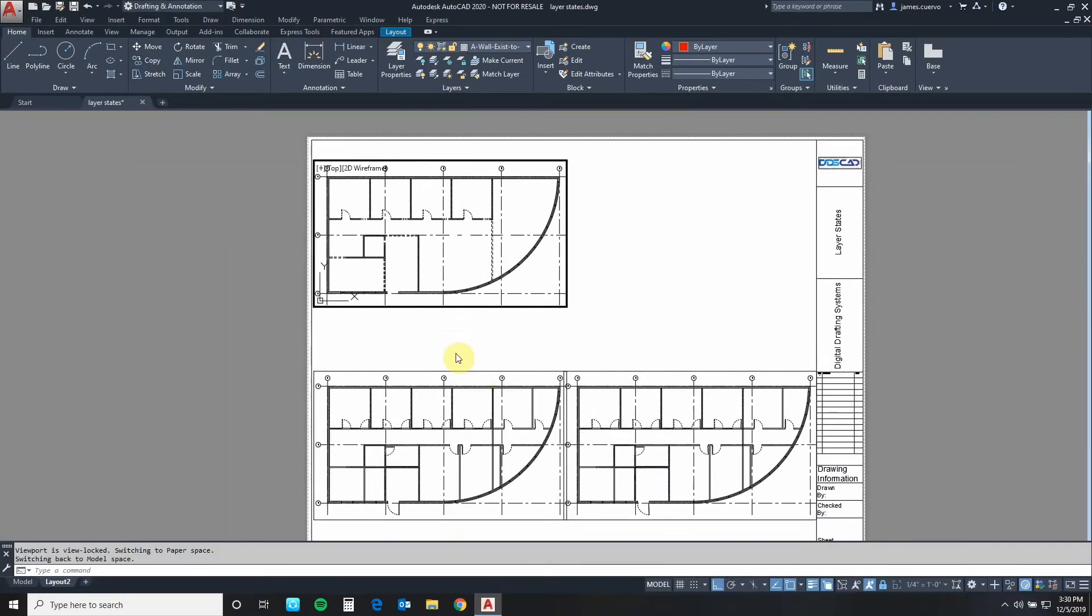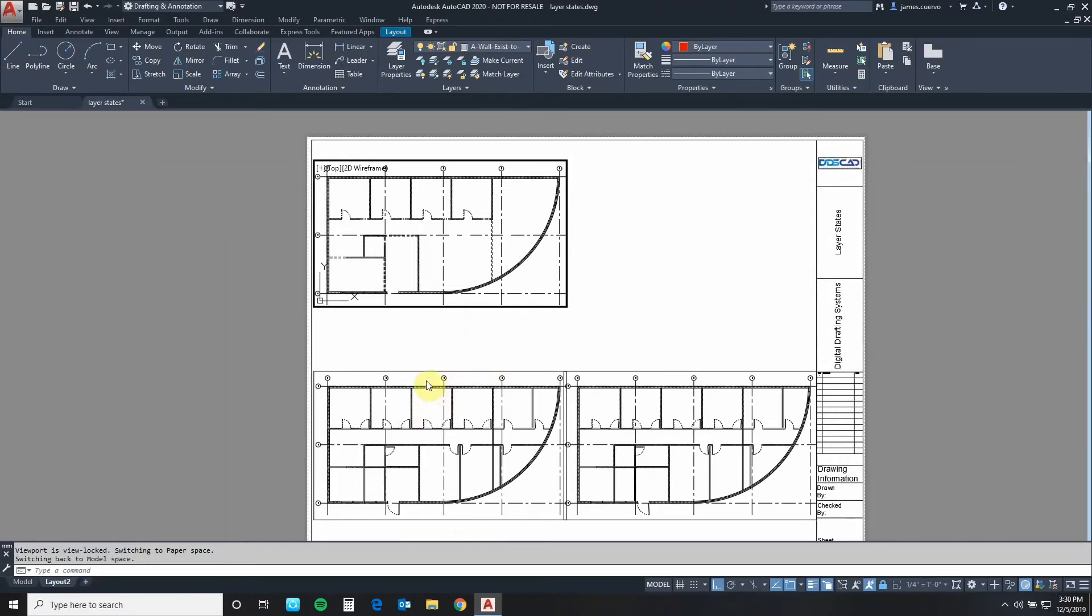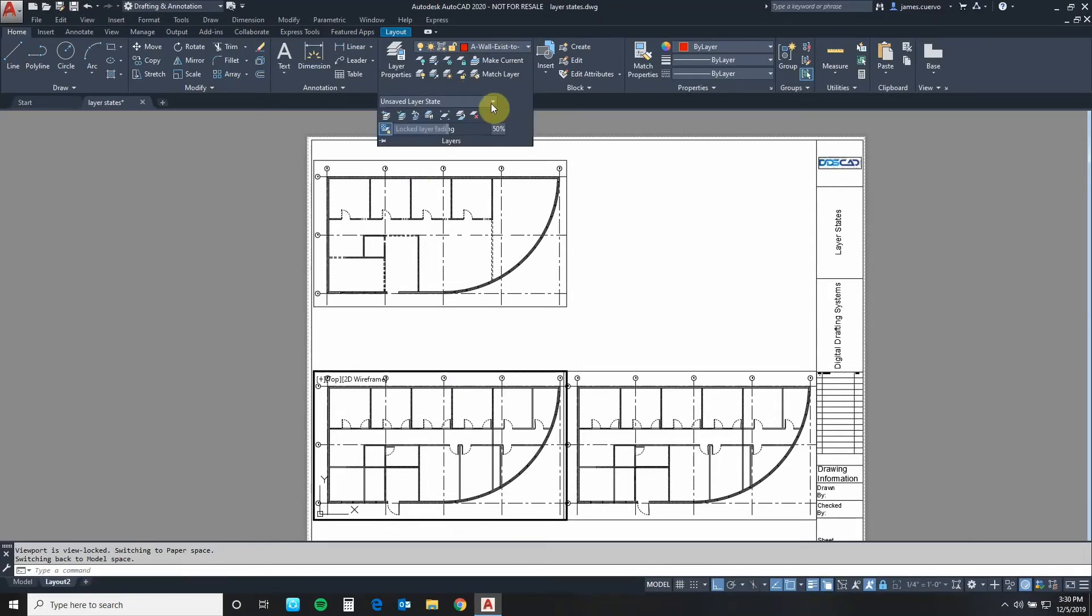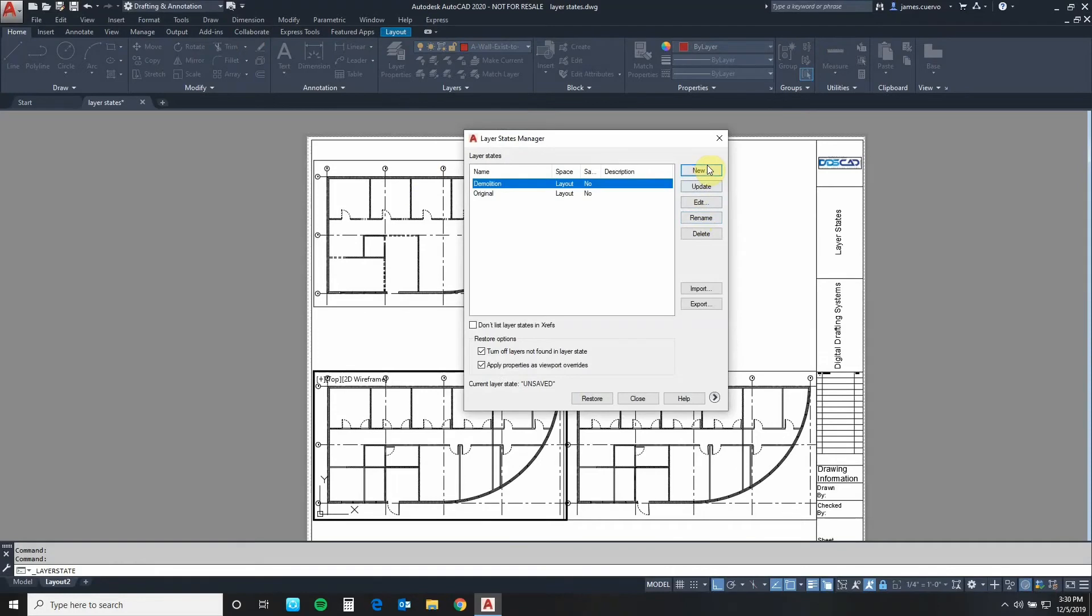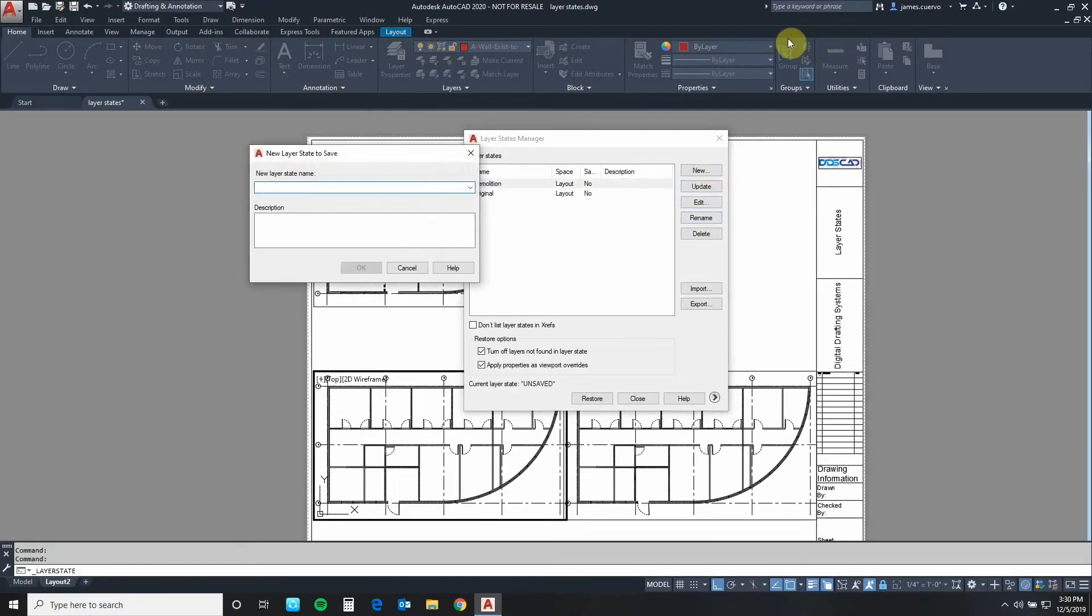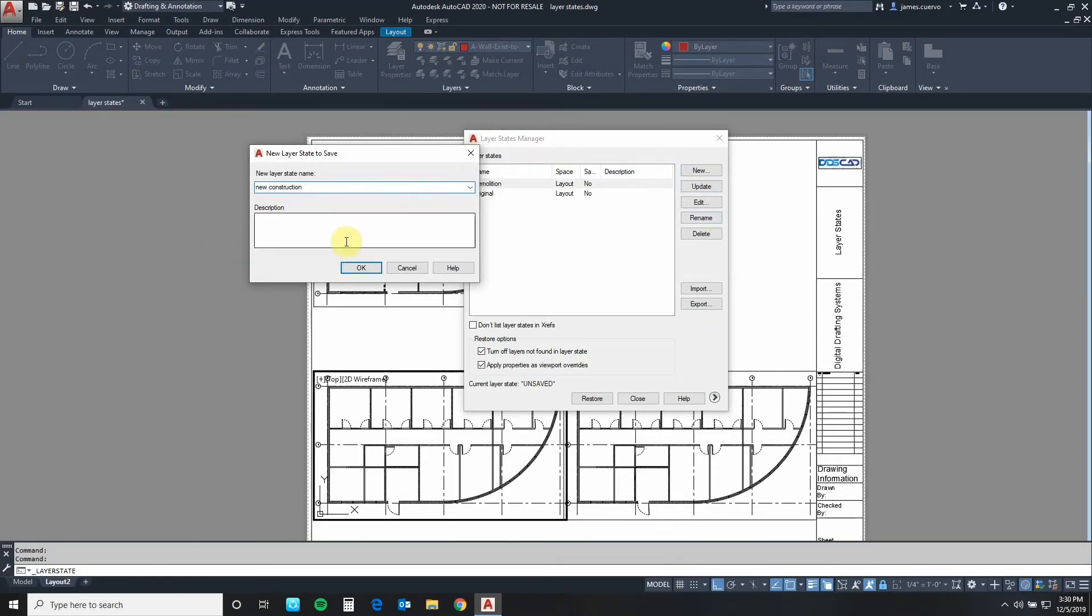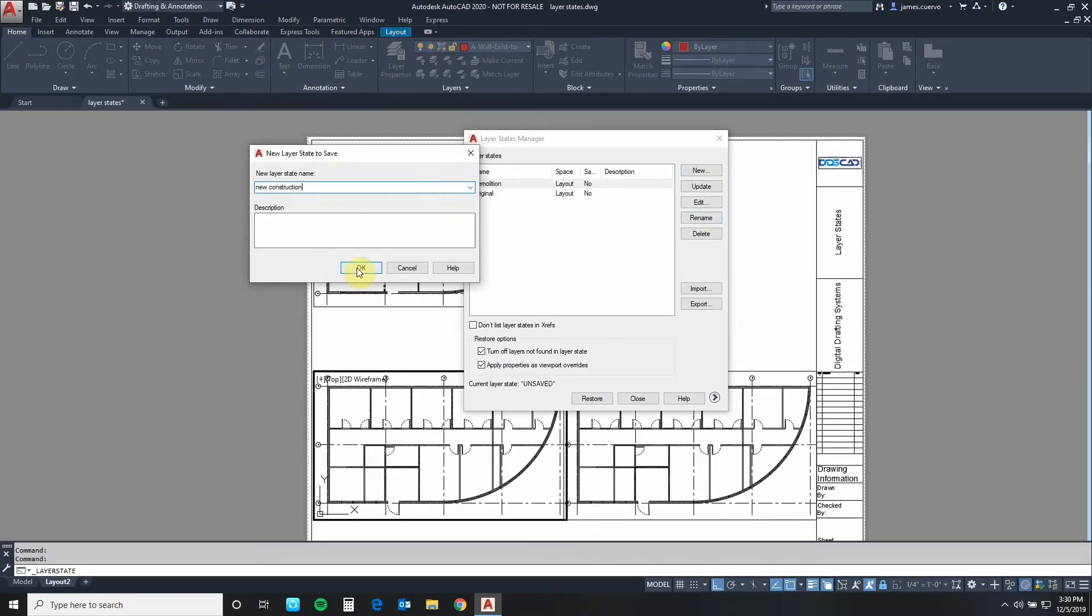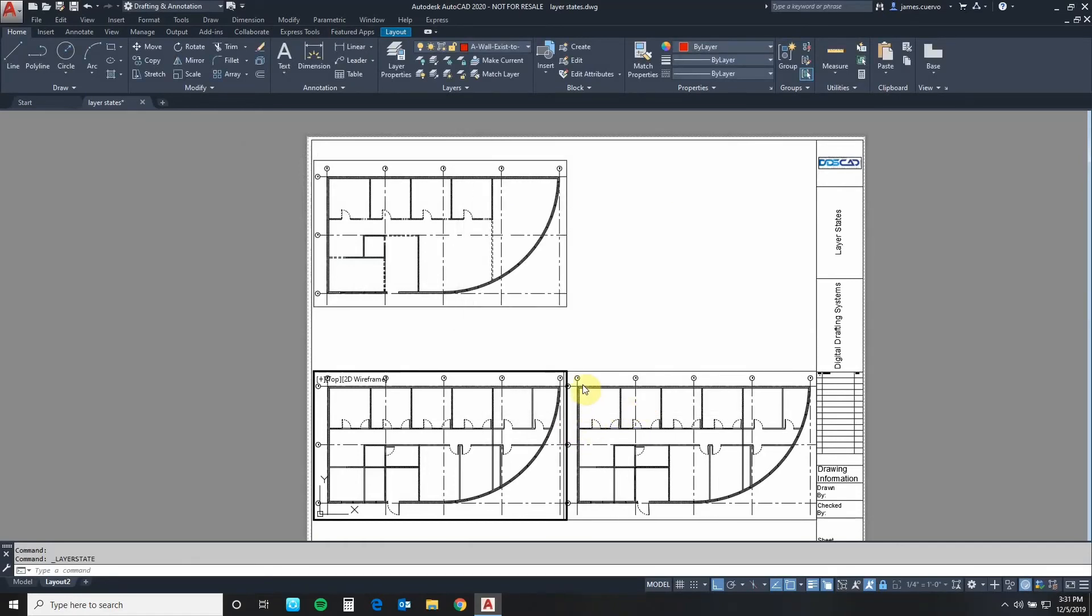That's great for the demolition layer state. Let's work now on the new layer states or new construction rather, which is this one right here. Let's switch viewports by clicking inside this one. Come back to layers. Let's open manage layer states. Say new again. Let's call this one a descriptive name which is new construction. If you want to write a description you can do that in this section. I'm just going to hit OK and close that.